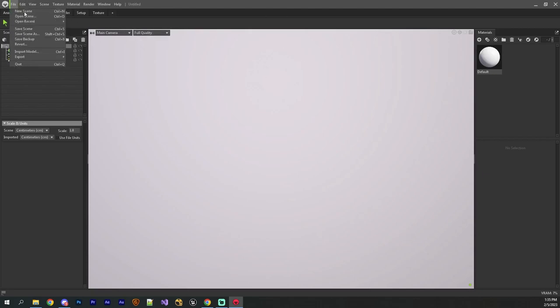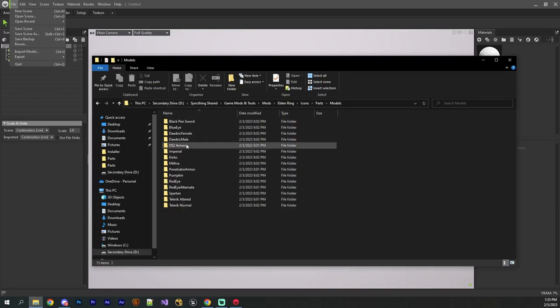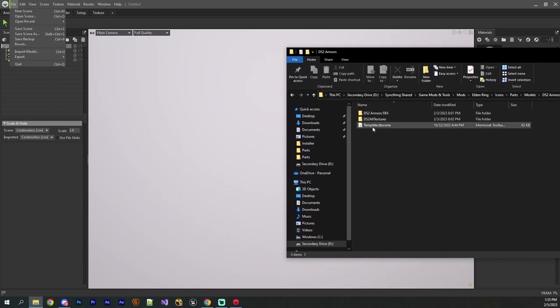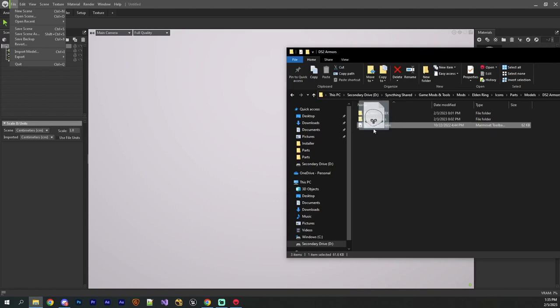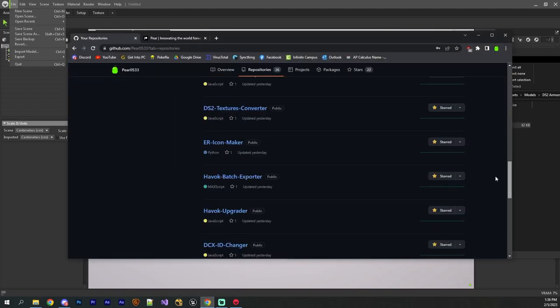So what I'm going to do is I'm actually going to use a pre-made scene that I made for the DS2 armors here. This is the template scene that I created, and I made a tool in my GitHub that actually batch automates all of this stuff, and it's in this repository, the Elden Ring Icon Maker.